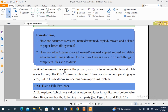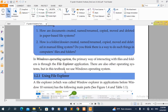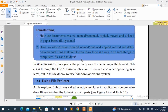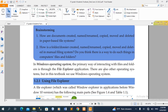Managing files and folders is a lifetime task with electronic files. In the Windows operating system, the primary way of interacting with files and folders is through the File Explorer application.